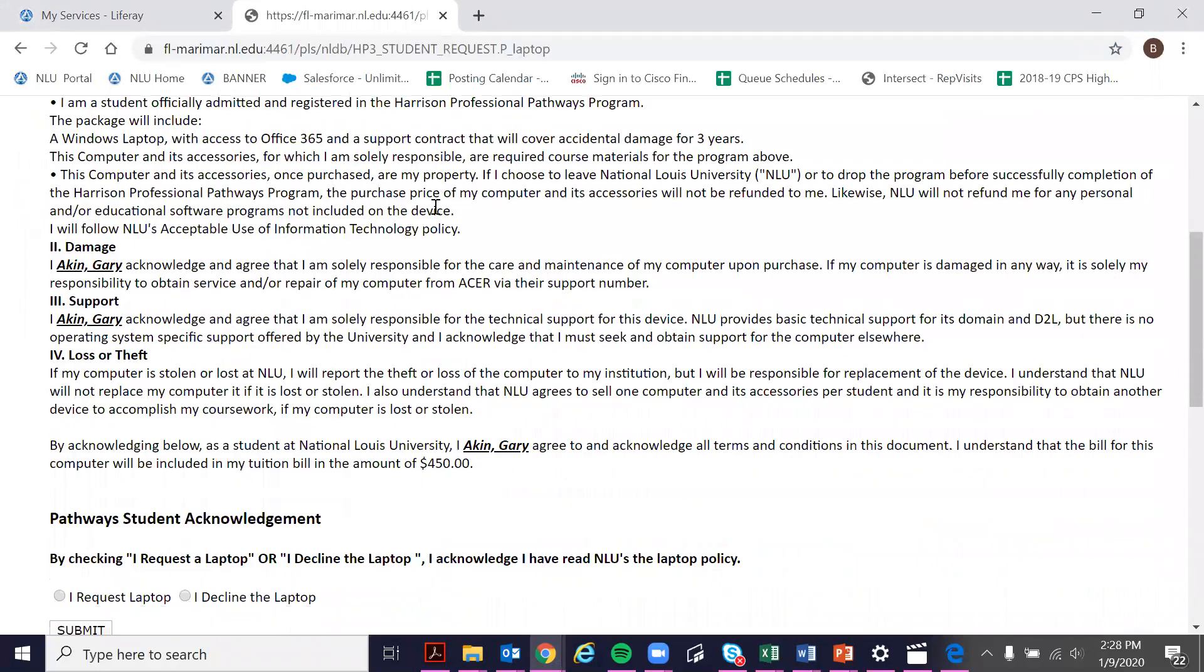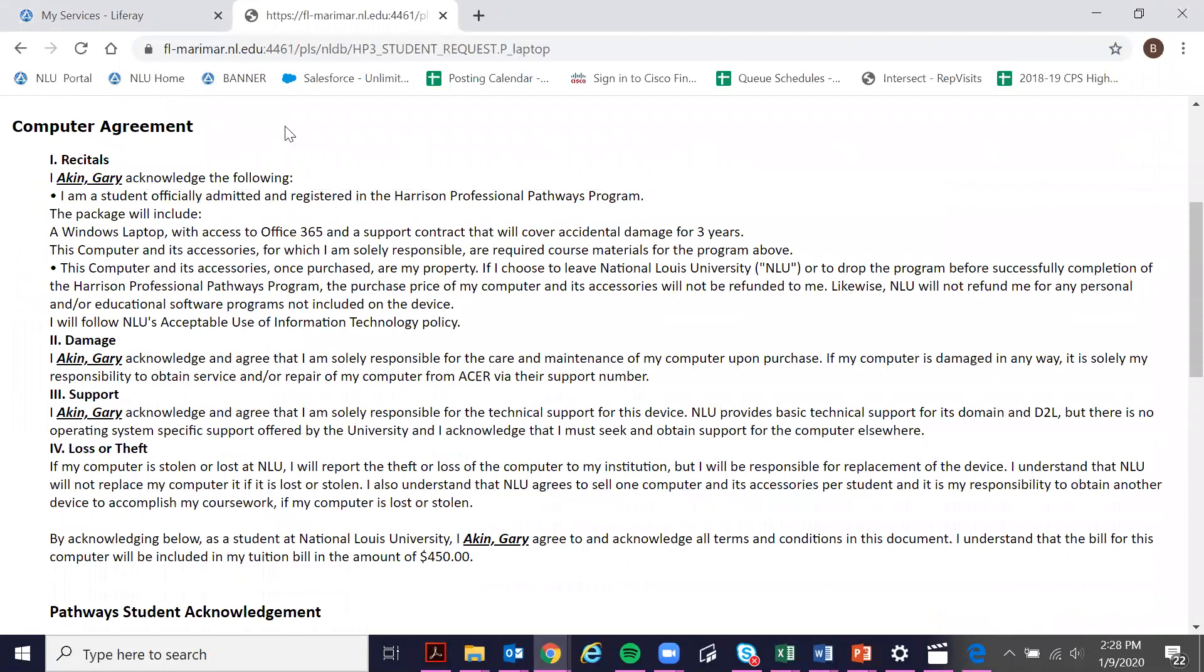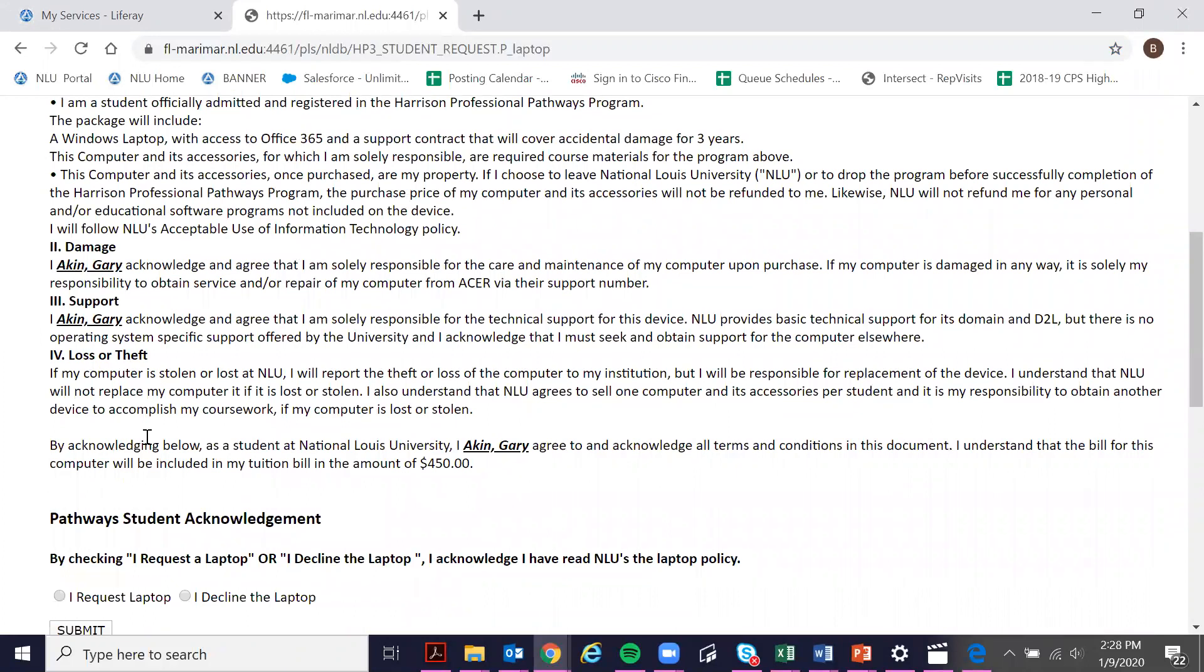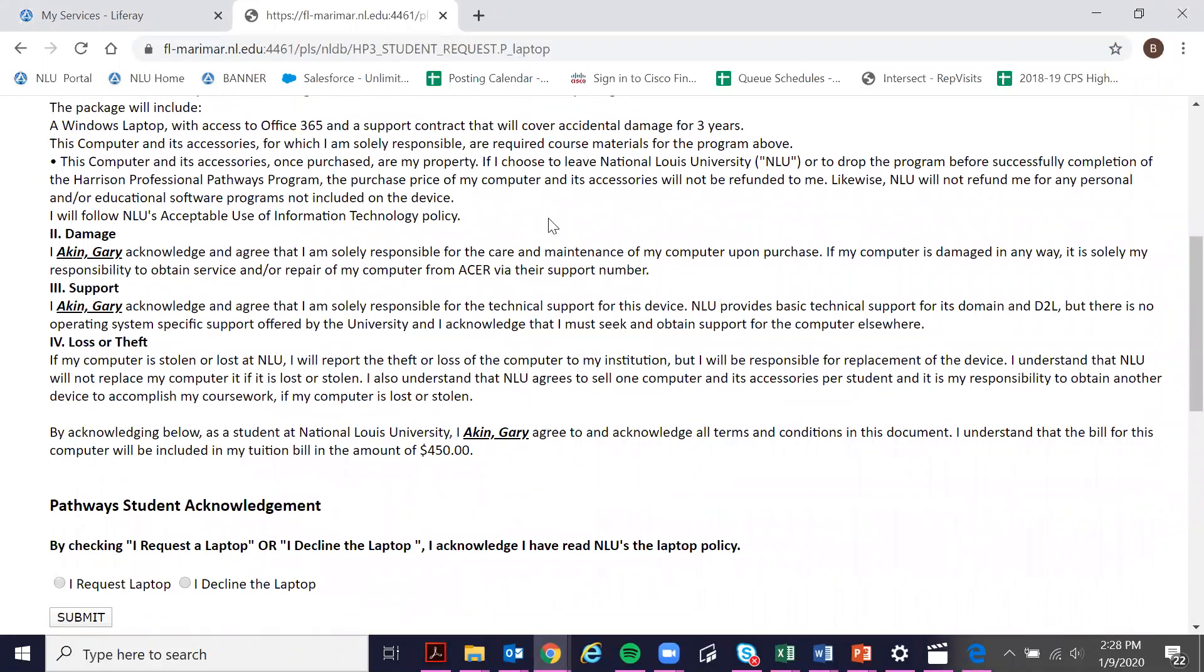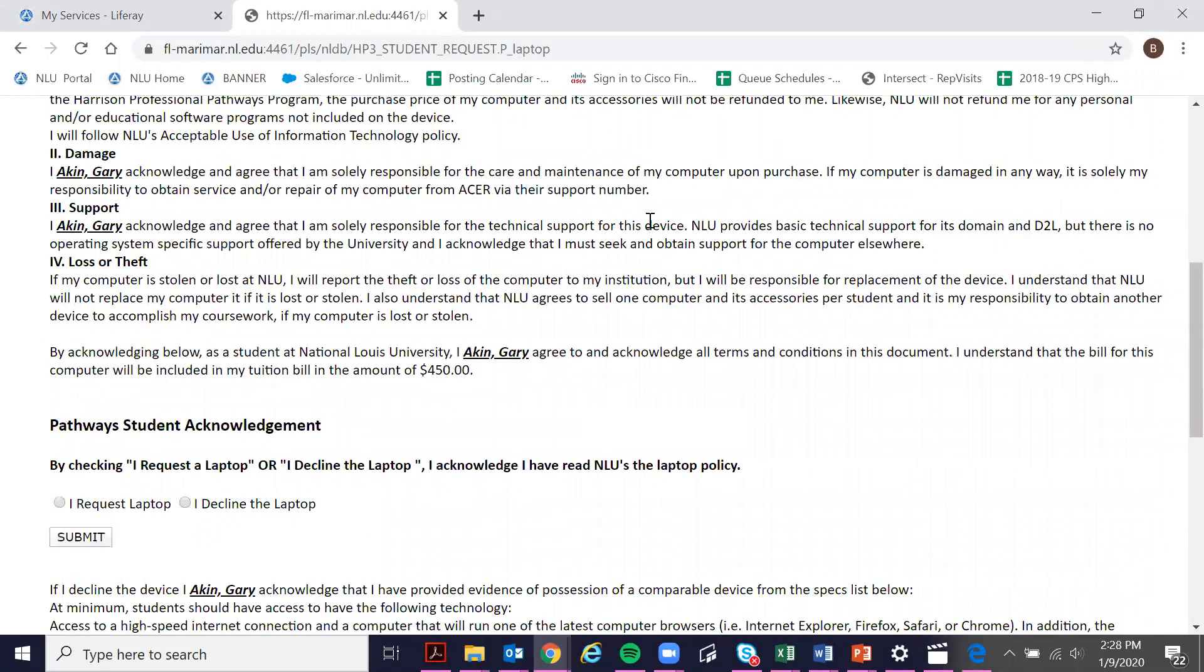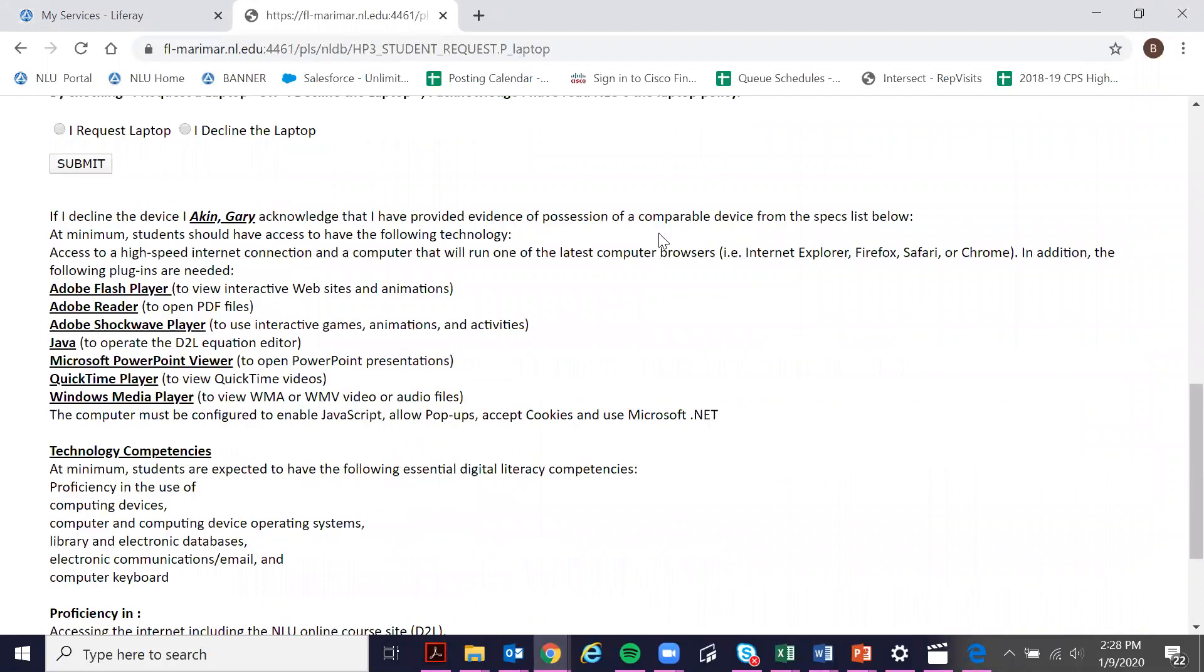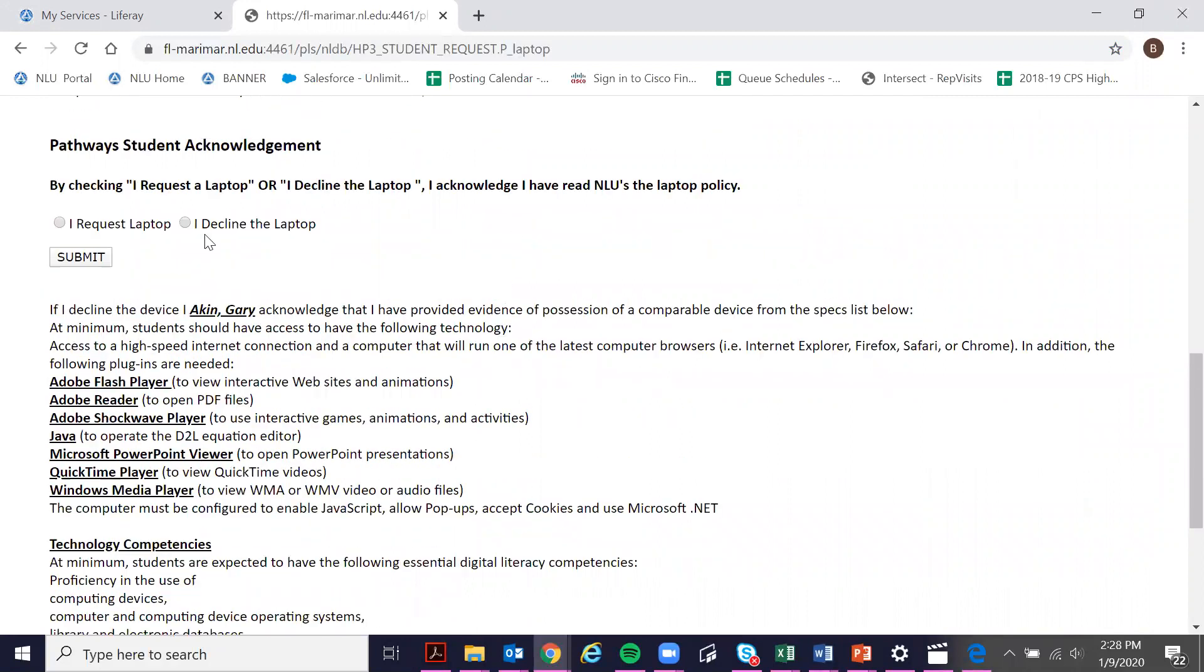You can review here any documentation about what damage happens to your laptop, if loss or theft happens, and different support you can get for your laptop as well, and acknowledge that you are either requesting a laptop or declining a laptop.